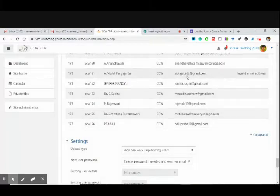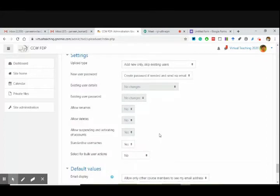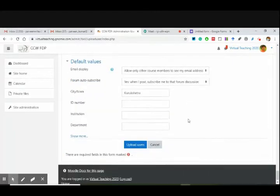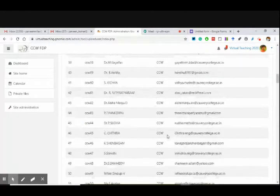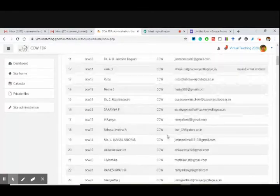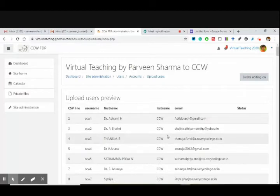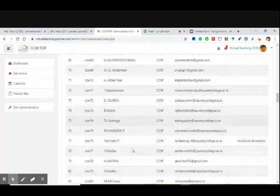Invalid email address because there is a comma. So it says: add new, only skip existing — yes, it should do. Create a password if needed and send via email. You people are not getting added to any course — you people are going to get added to the site itself. In a course, I am not adding you, and I have not created a group as well.